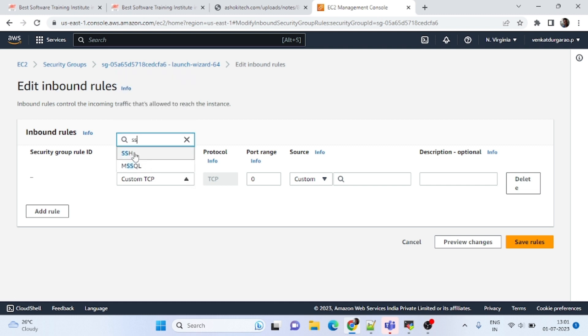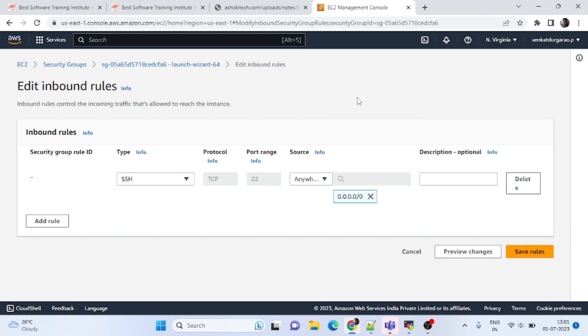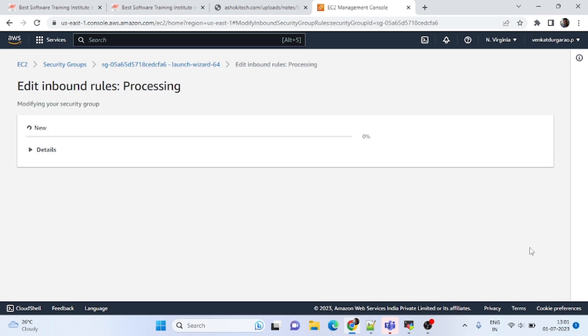We have to open this one, SSH. This is port number 22, and click all zeros. That means you can access from anywhere. Save rules.